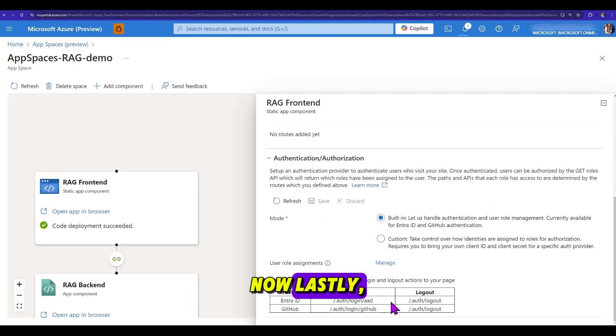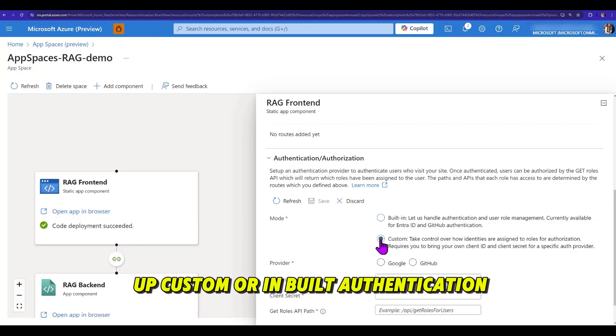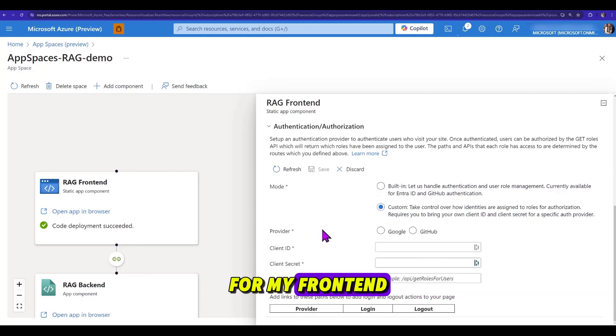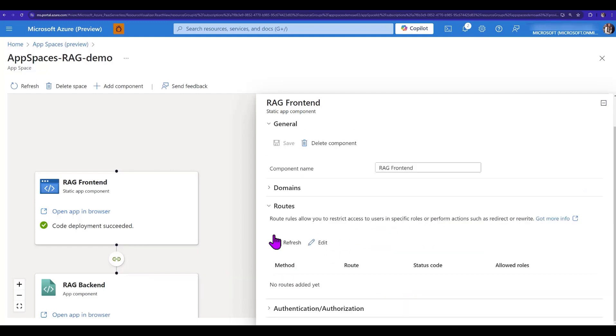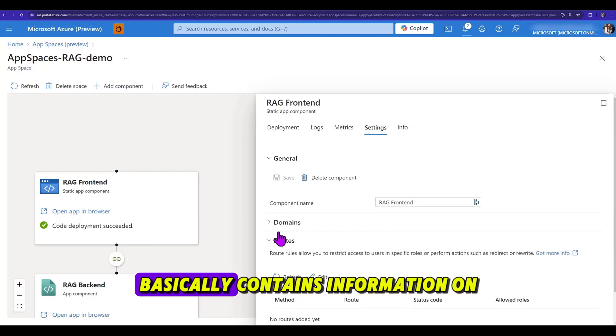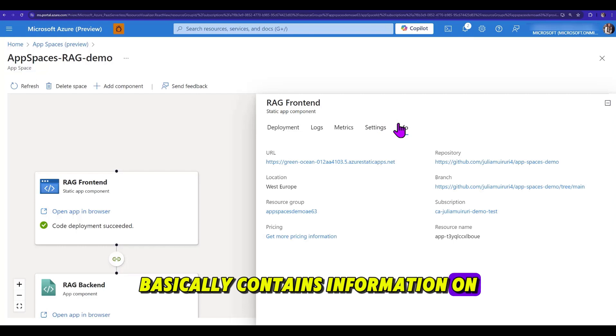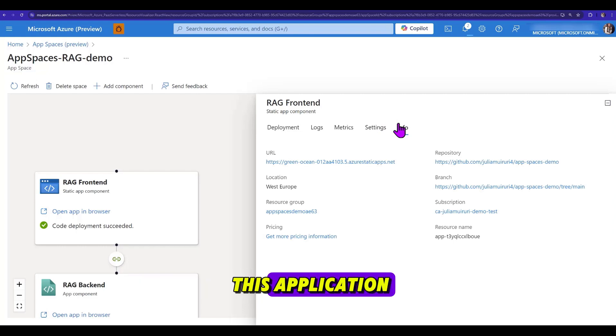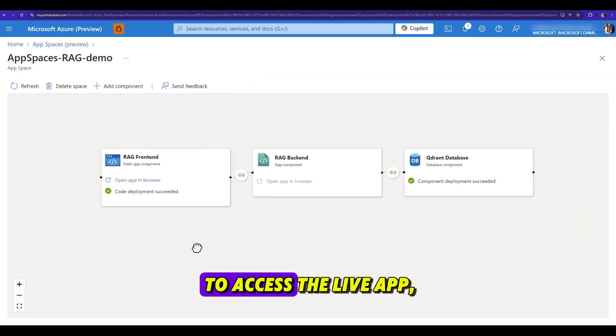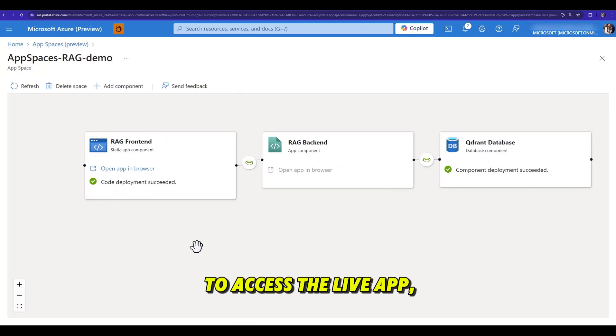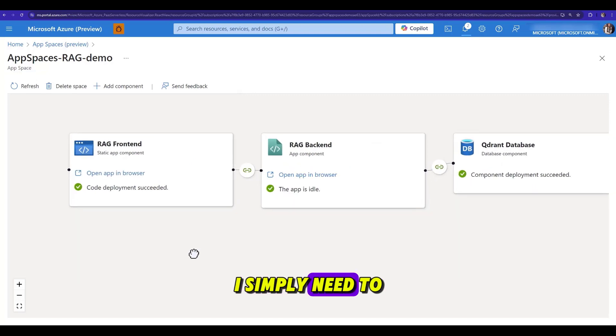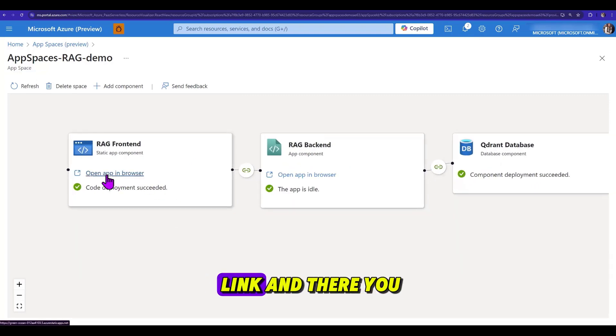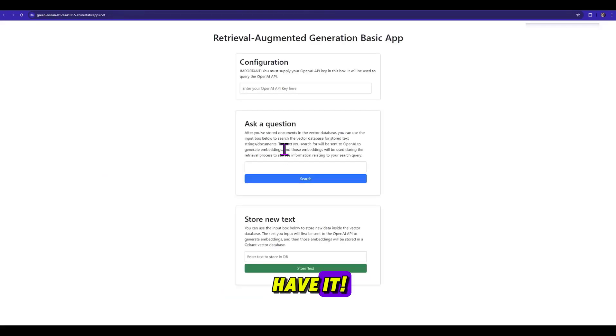Lastly, I'm able to set up custom or built-in authentication from my frontend. The last tab basically contains information on this application and I can directly navigate to my code on GitHub from here. To access the live app, I simply need to click on this open app in browser link and there you have it.